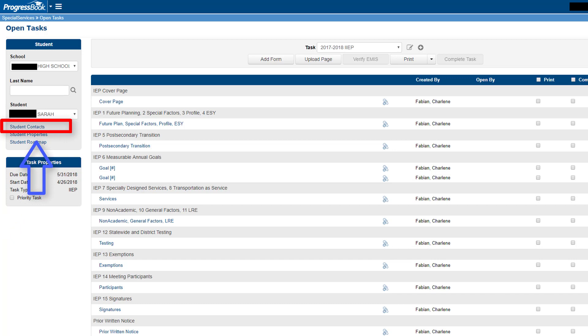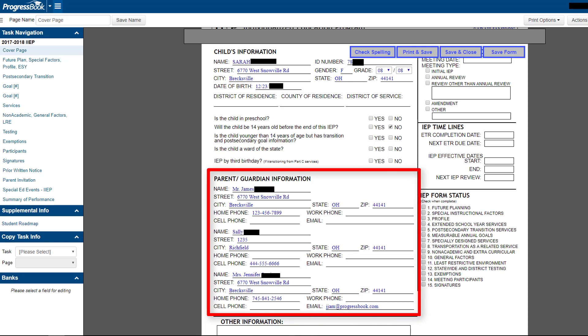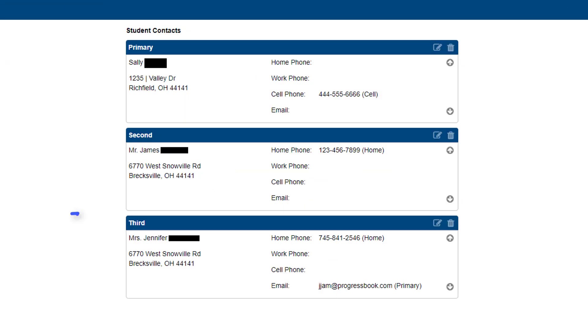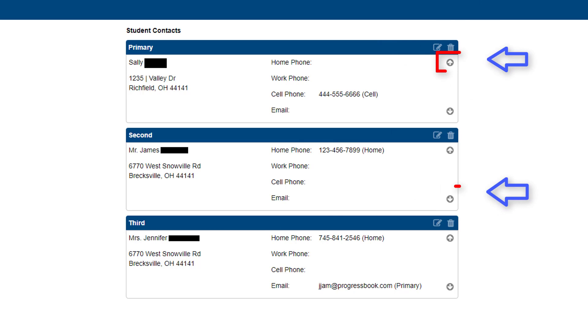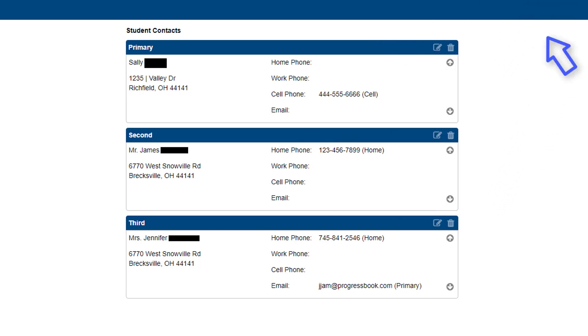In the task menu on the left of the screen, a student contacts link has been added below the Student Name field. The link lets you enter up to four contacts that will display on the student's cover page. You can edit the contacts, delete them, or use the up and down arrows to rearrange the order of the contacts.